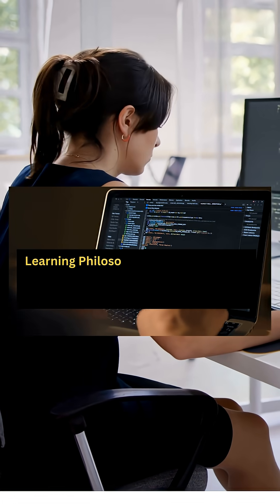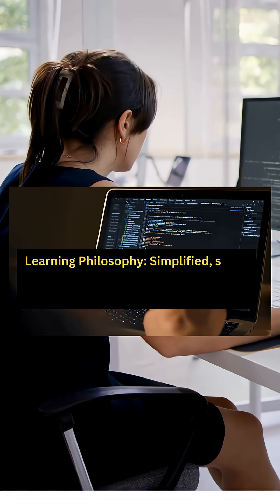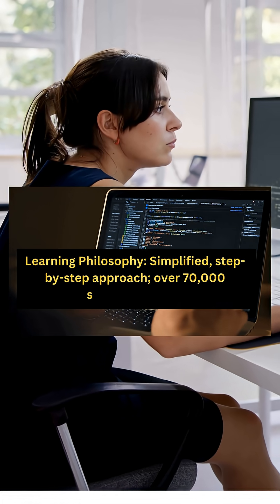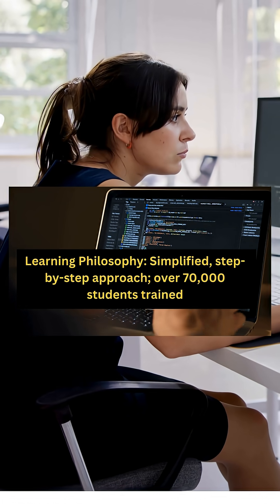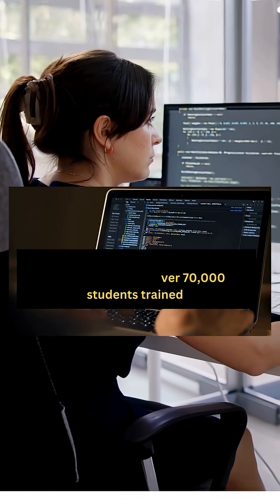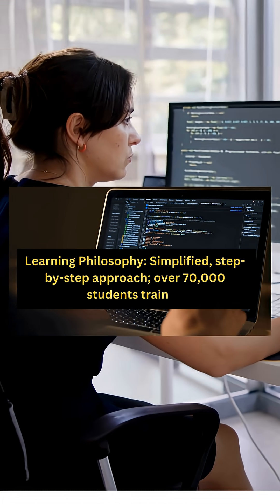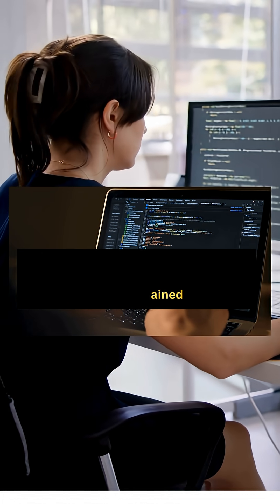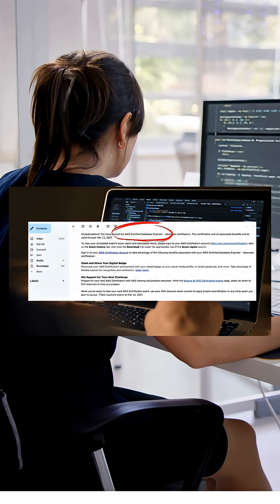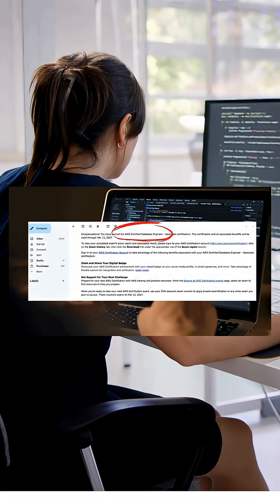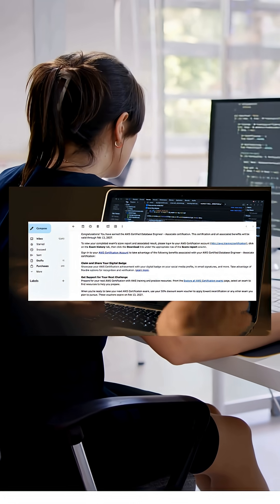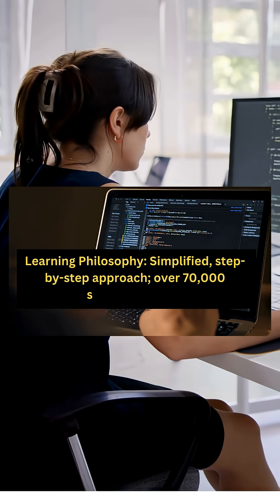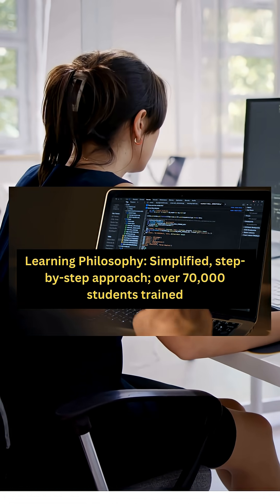With over 70,000 students trained and trusted by professionals worldwide, FutureX Skills makes complex topics simple and practical. We are AWS-certified instructors with a mission to make data engineering learning easy and accessible to everyone.